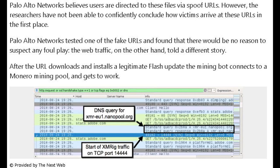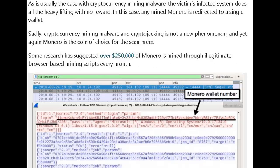However, the researchers have not been able to confidently conclude how victims arrive at these URLs in the first place. Palo Alto Networks tested one of the fake URLs and found there would be no reason to suspect any foul play. The web traffic, on the other hand, told a different story. After the URL downloads and installs a legitimate Flash update, the mining bot connects to a Monero mining pool and gets to work. As is usually the case with cryptocurrency mining malware, the victim's infected system does all the heavy lifting with no reward.